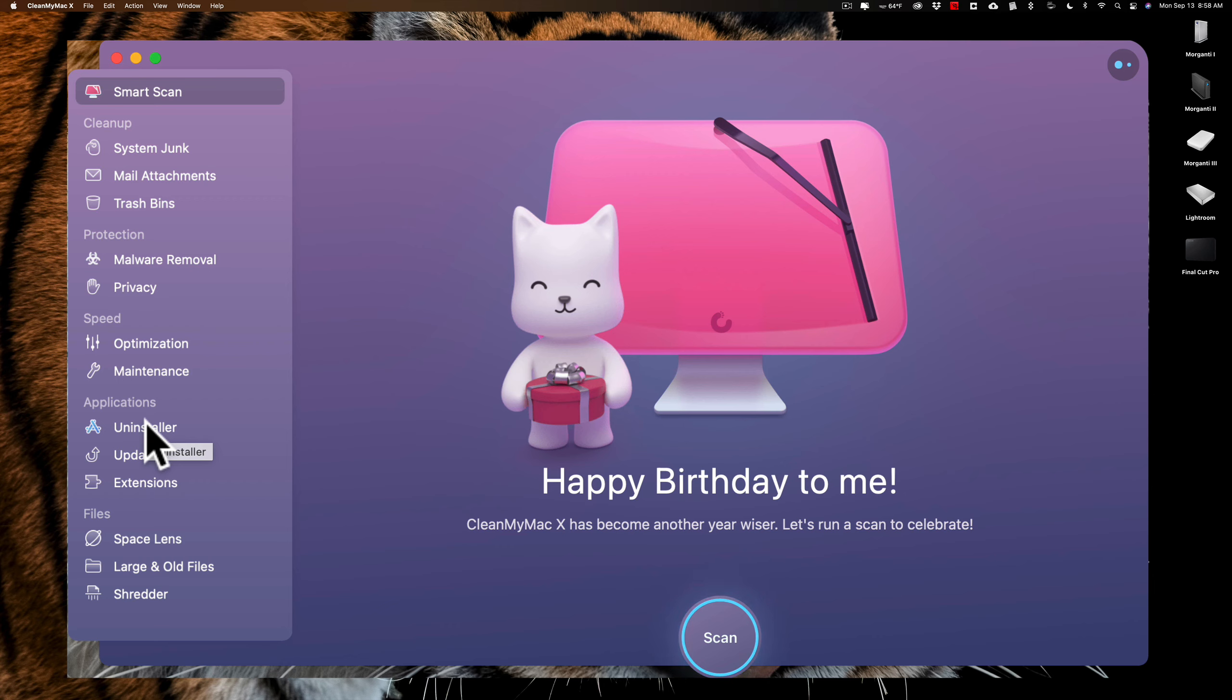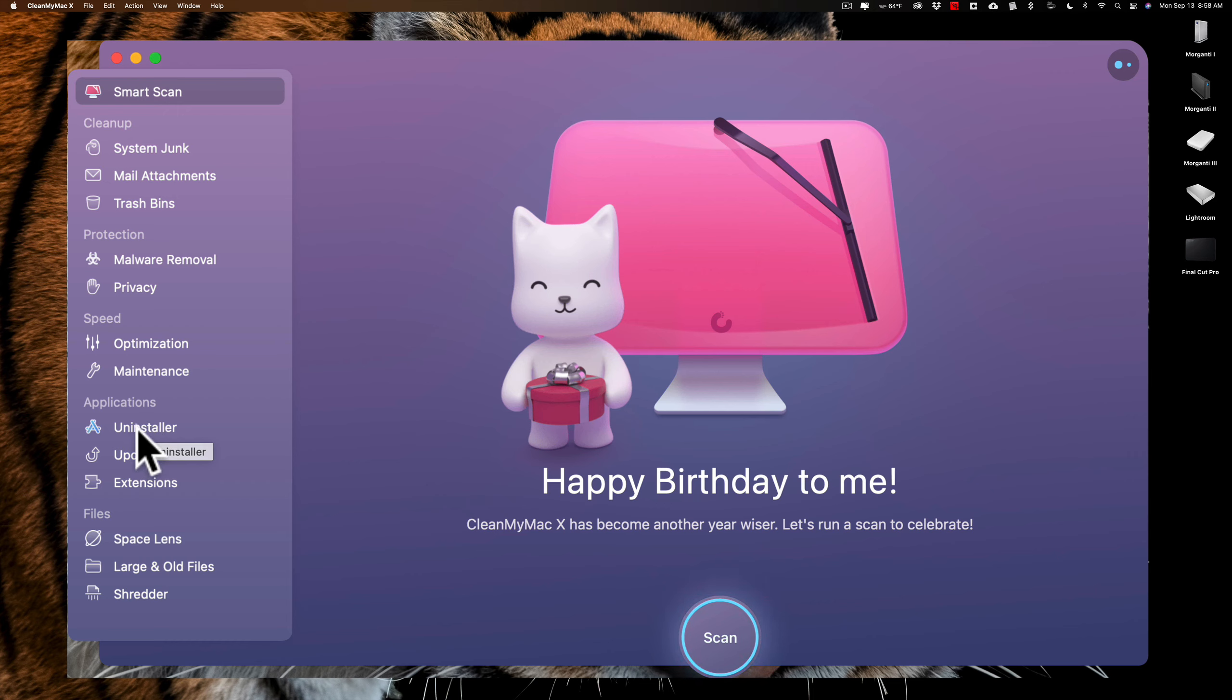If you wanted to launch CleanMyMac directly, you could go up to the menu bar and just click right here or open CleanMyMac here. So you just click on it and it will open it up directly. So you have easy access to CleanMyMac whenever you want to do a scan.